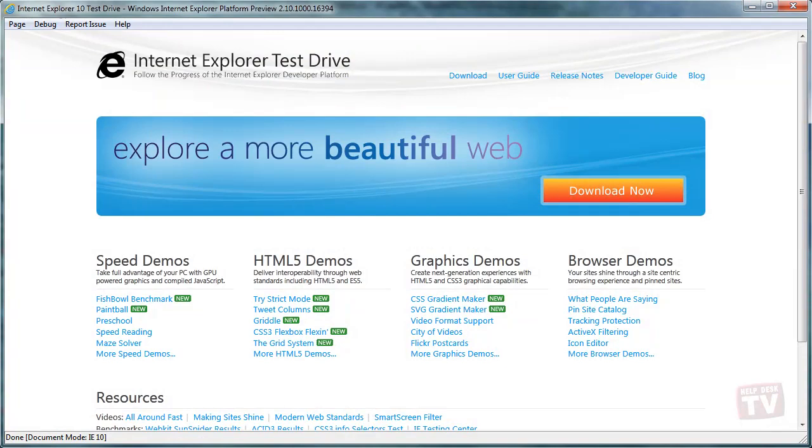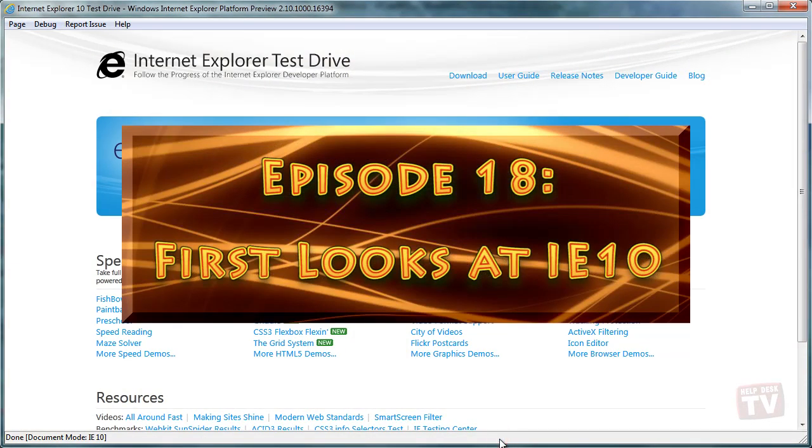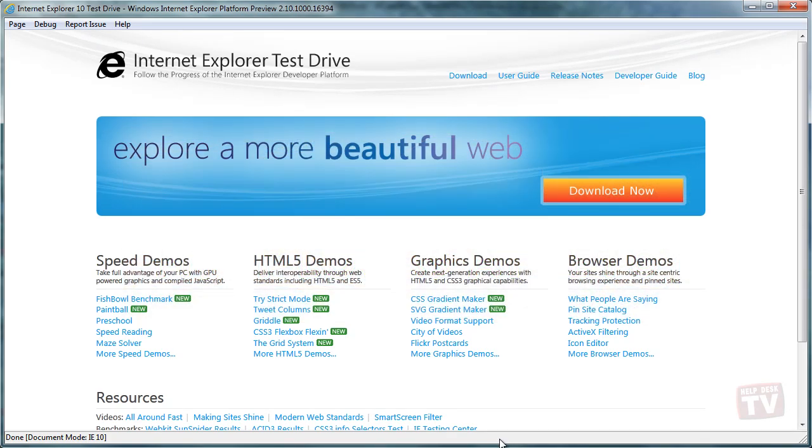Thank you for joining us today. I'm Rudy Stebbe, and welcome to Episode 18, First Looks at IE10, here on Helpdesk TV.